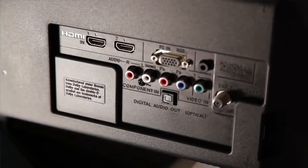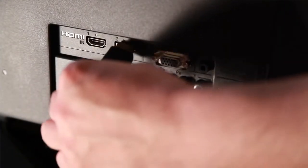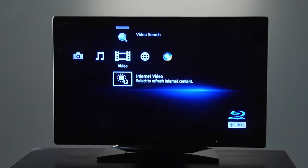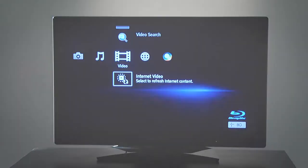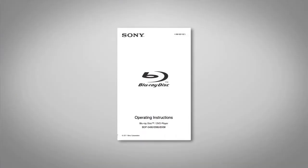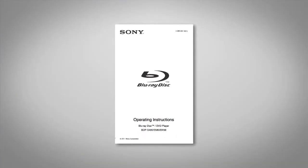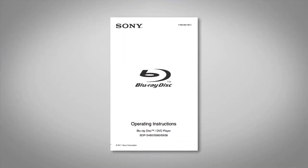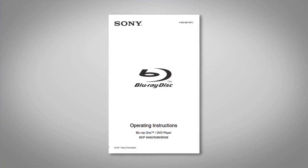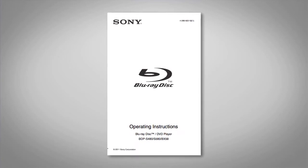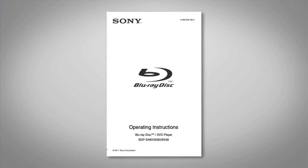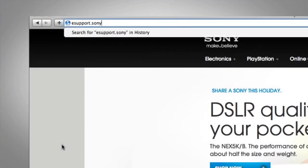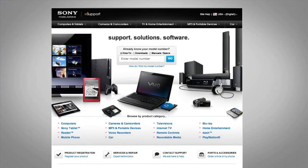You will need to ensure that your Blu-ray disc player is connected to your TV and you're able to view the menu of the Blu-ray disc player on the TV. If you have not done this yet you can find the steps to make this connection with the quick start guide, owner's manual or visit esupport.sony.com for specific directions.